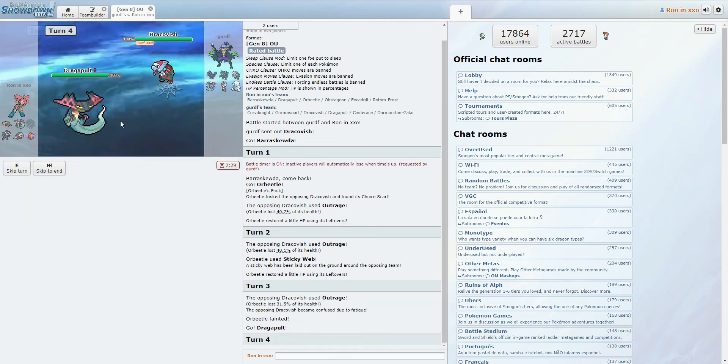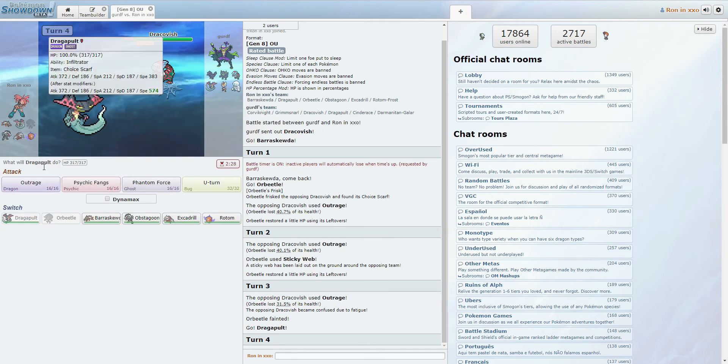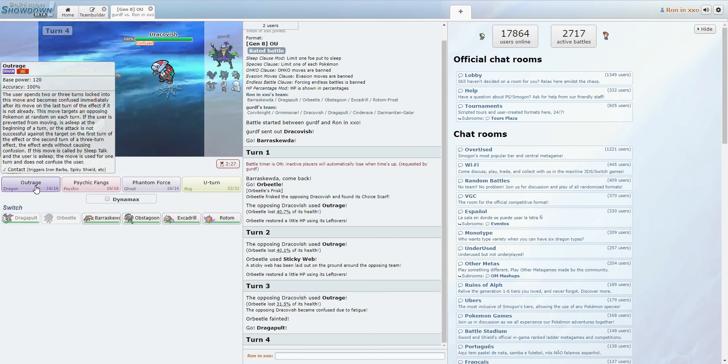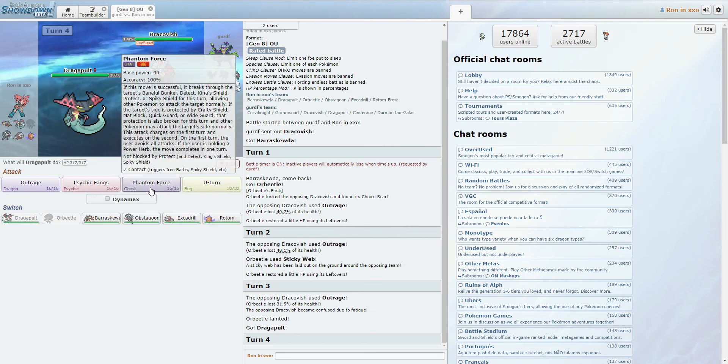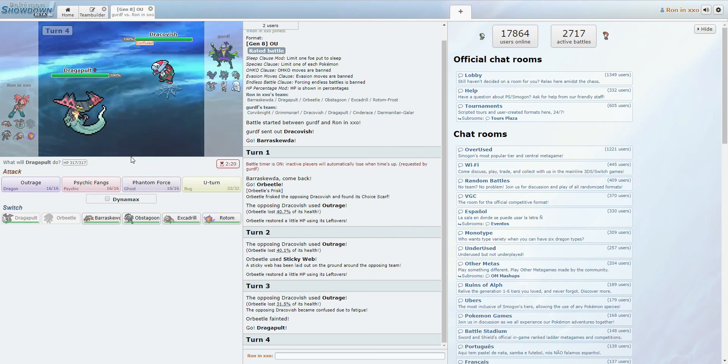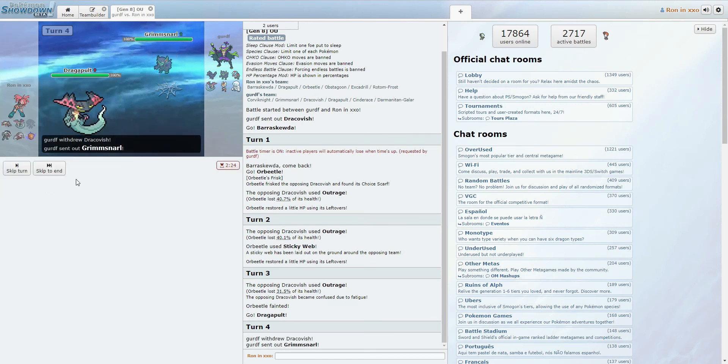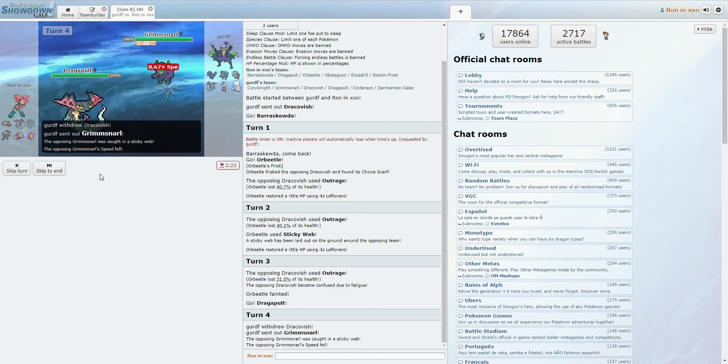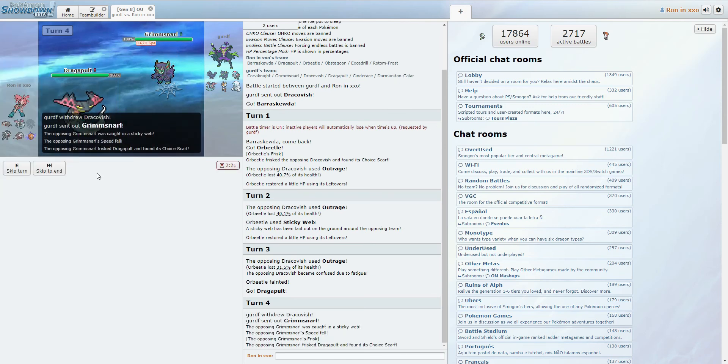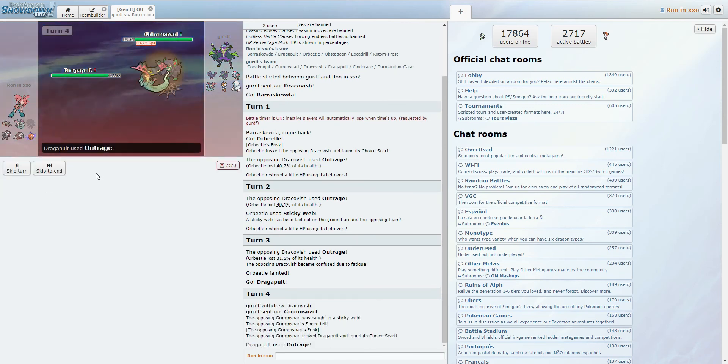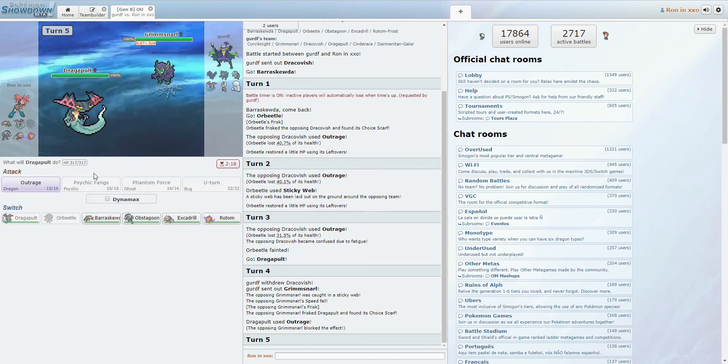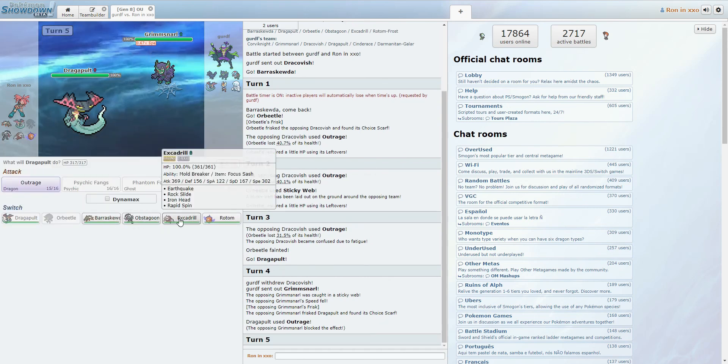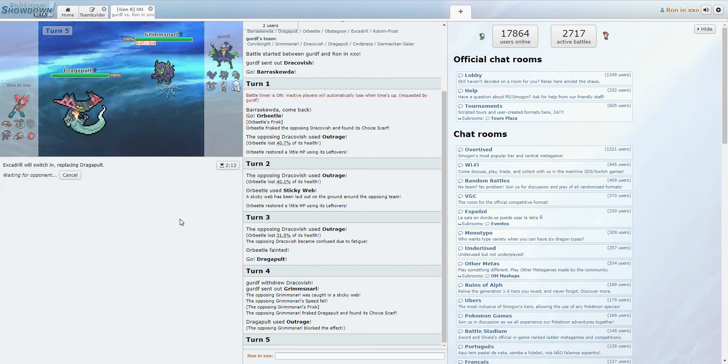Dragapult comes in for sure and outspeeds because we are also Scarf. He could fairly easily switch in that Grimmsnarl, though. Fuck it. Let's go for the Outrage. Yep, there's the Grimmsnarl. Expected. So now he sees I have a Scarf.